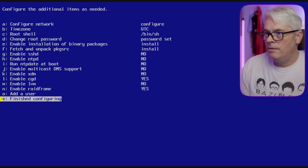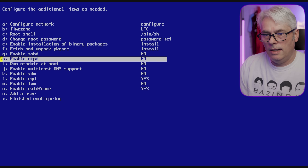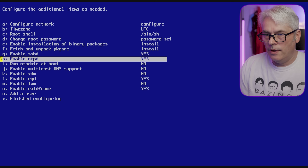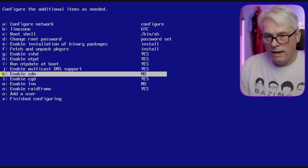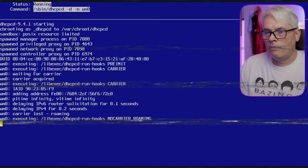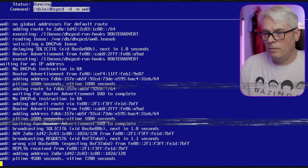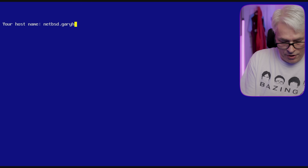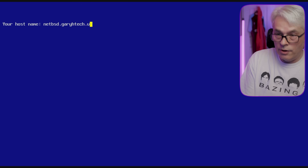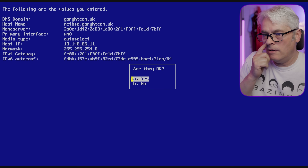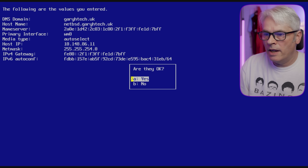Configure time zone — right, let's do that and see what happens. NetBSD.mh-check.uk — looks good to me. Oh, it's using IPv6 — interesting.